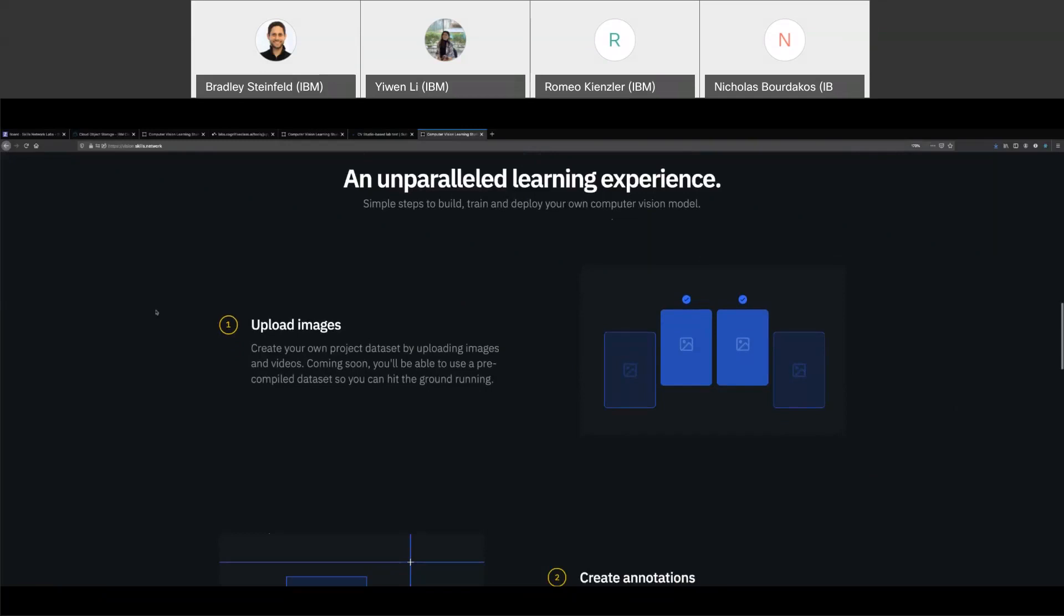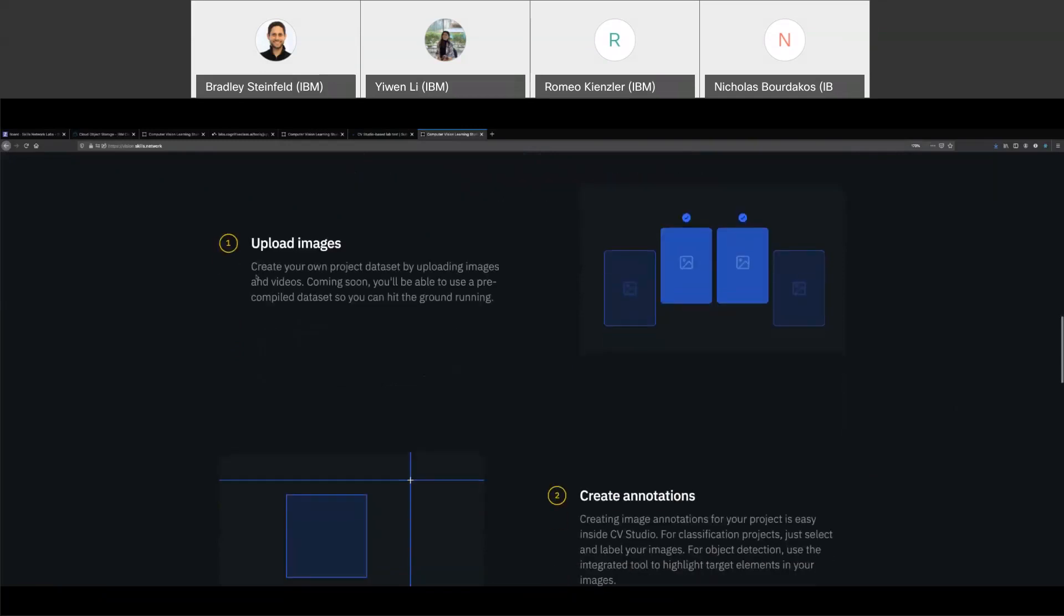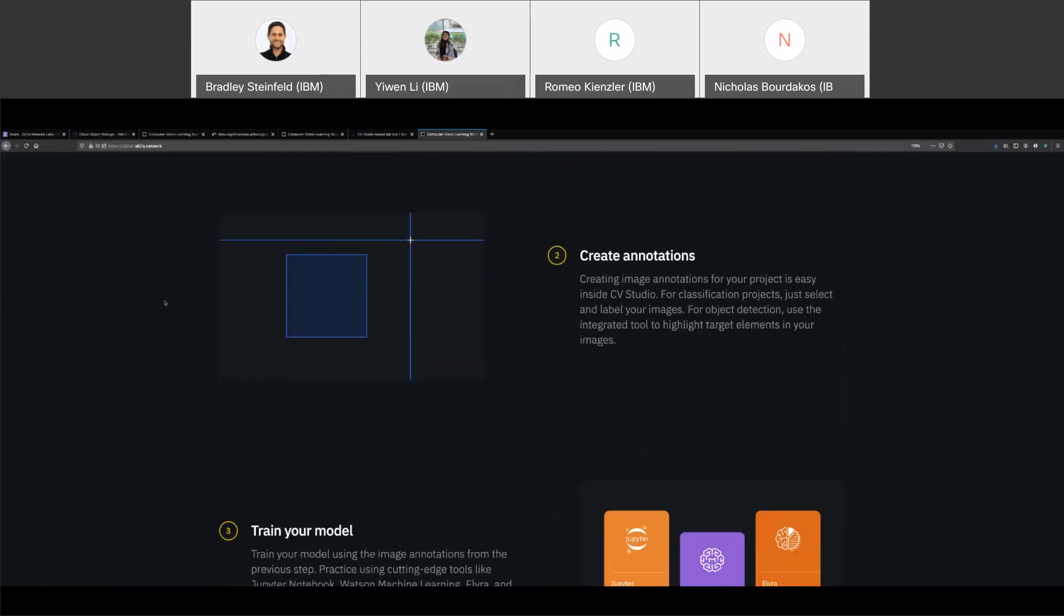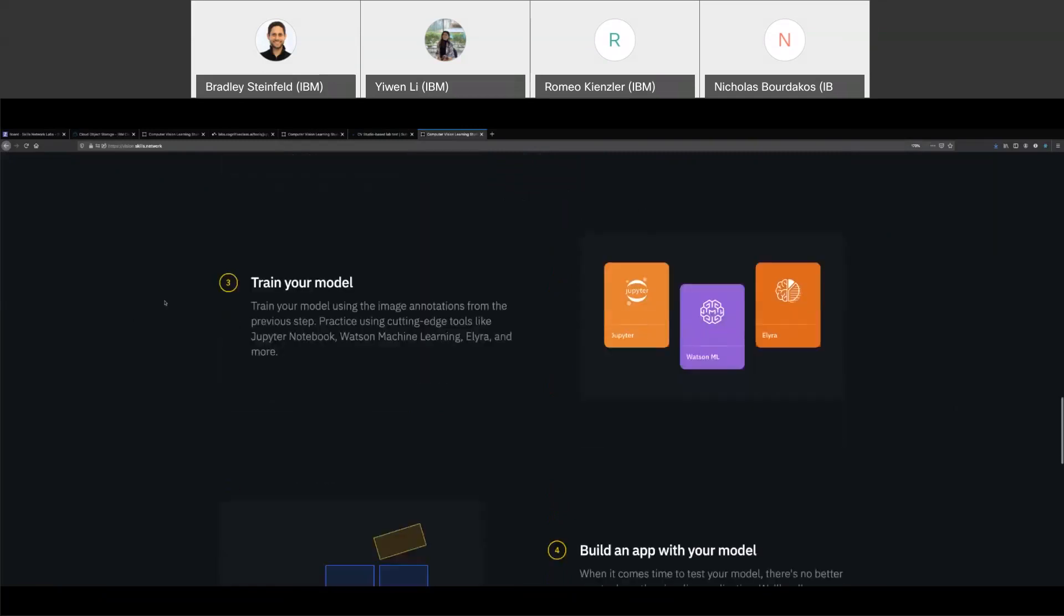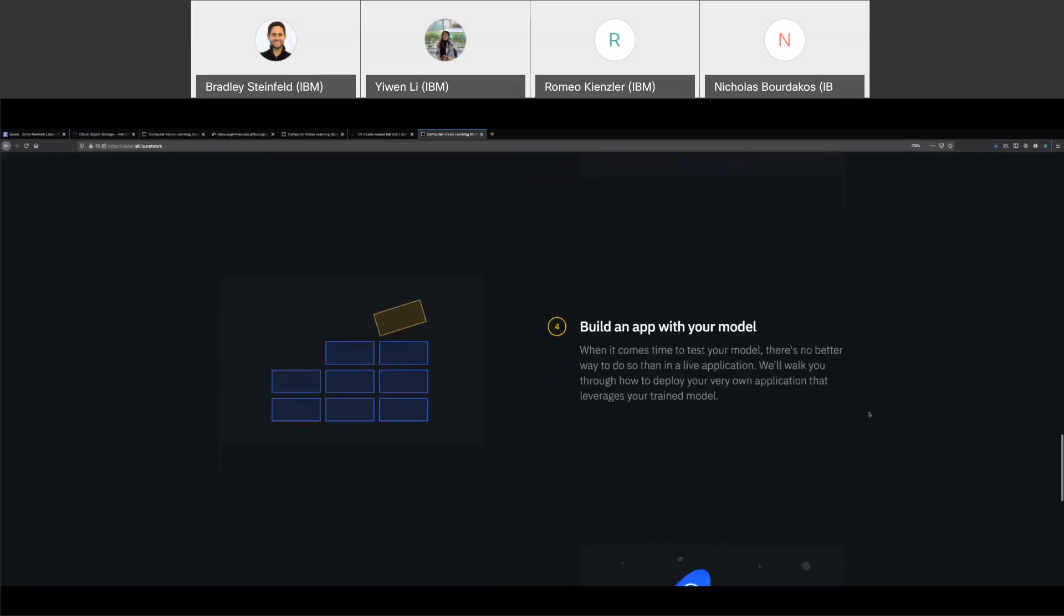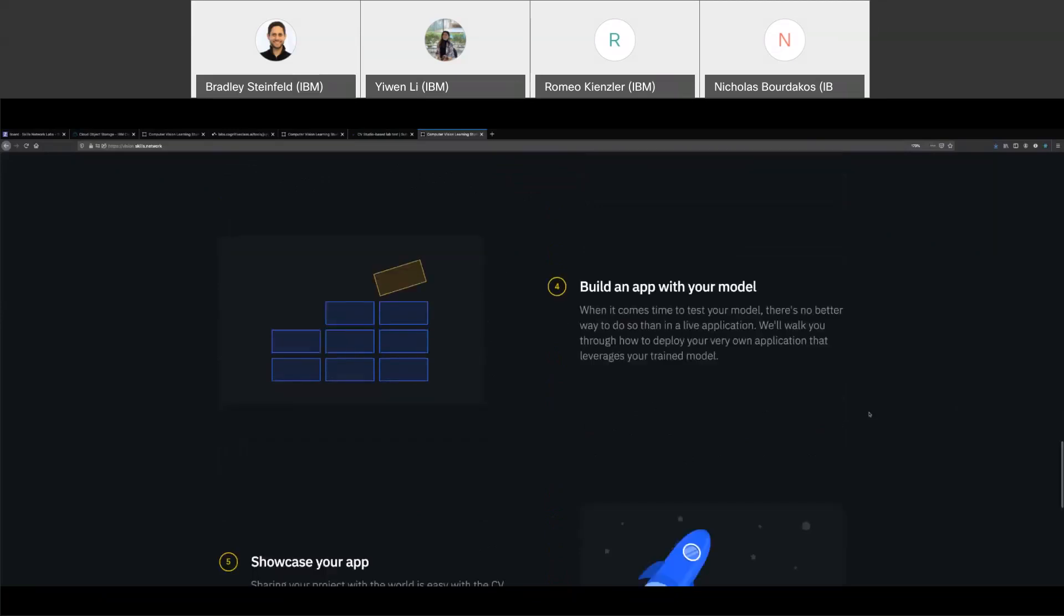First, they upload their images or videos. Then they annotate or classify their images. Then they train their model, and this is right now using Jupyter Notebooks, but we intend to wire in WatsonML and Lyri pipelines as well. And then after you have your model trained, you build an application with your model.